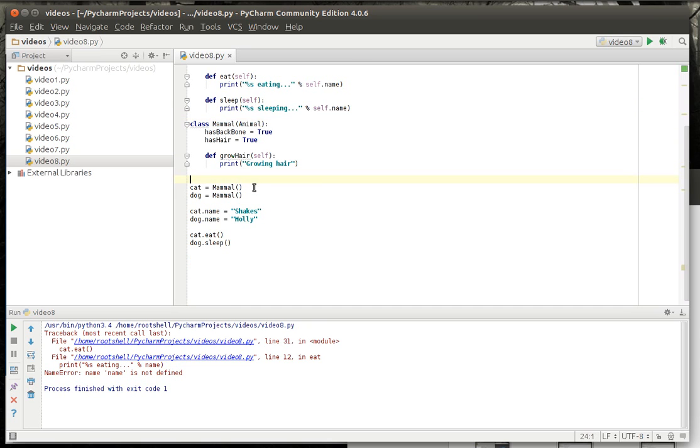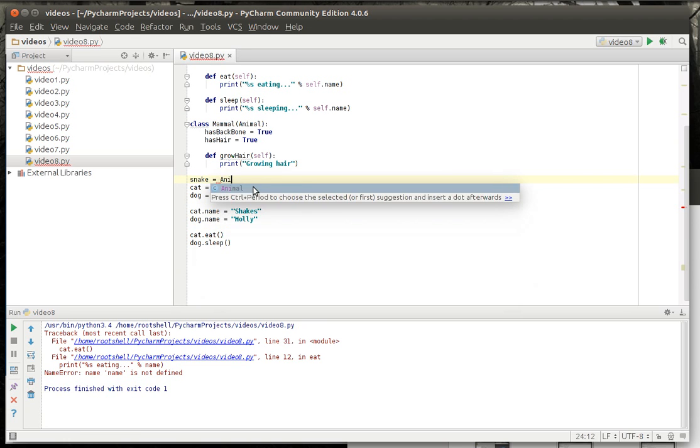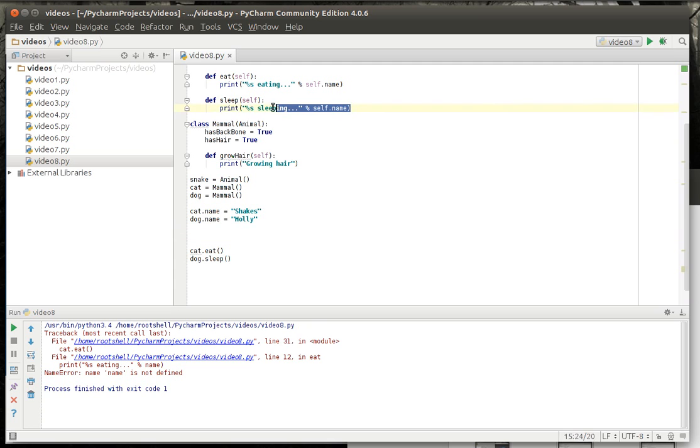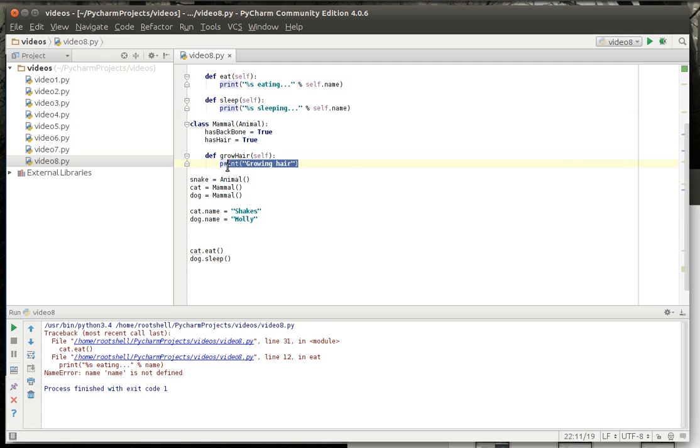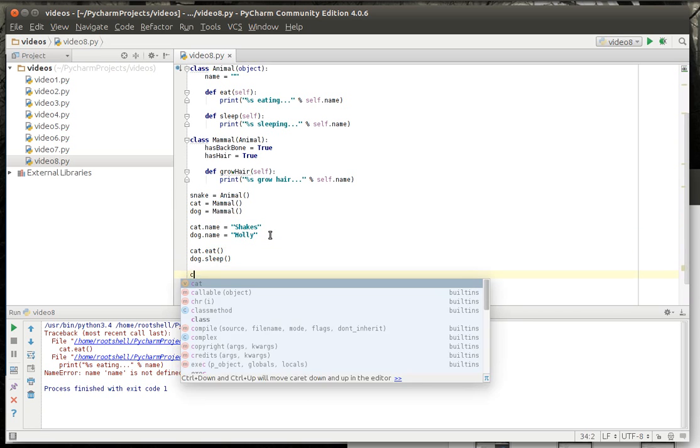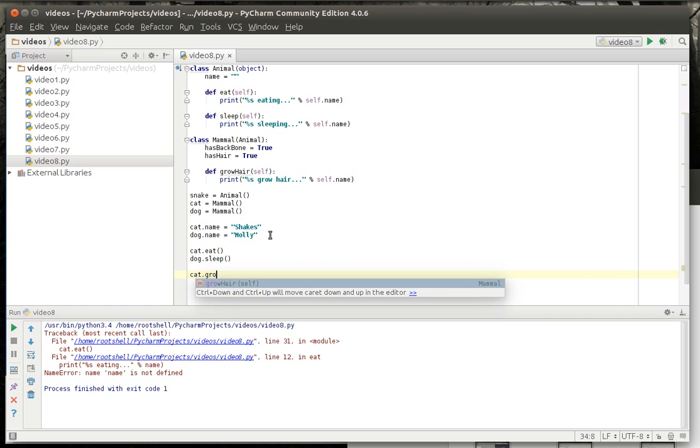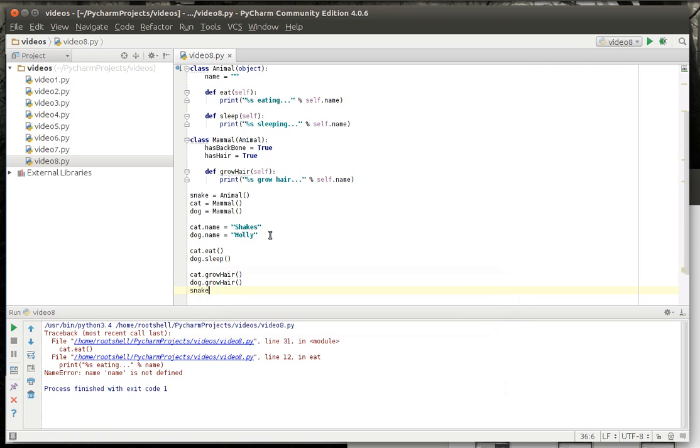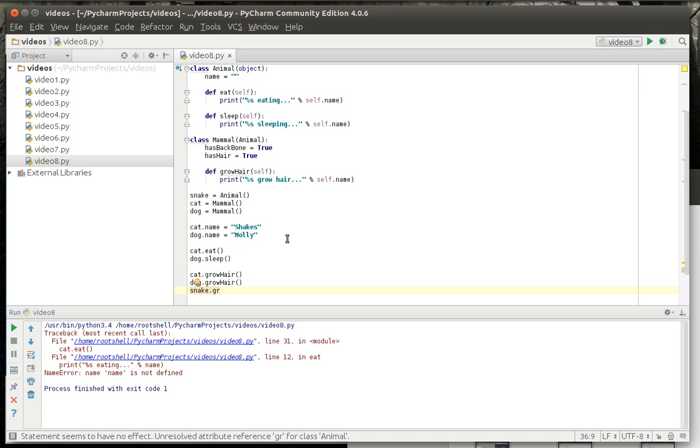And to kind of solidify this, let's actually make it a snake. So we're going to now cat.growhair, dog.growhair, snake. Notice there's no growhair, because snake is animal.